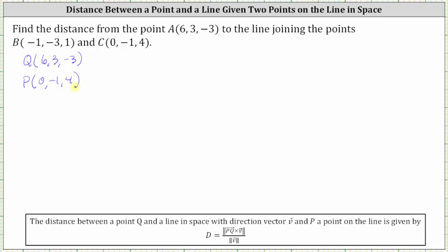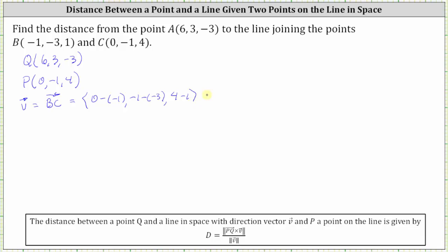We also need the direction vector V. Since point B and point C are on the line, the direction vector V would be vector BC, which in component form has an x-component of zero minus negative one, a y-component of negative one minus negative three, and a z-component of four minus one. Simplifying, the direction vector V has an x-component of one, a y-component of two, and a z-component of three.